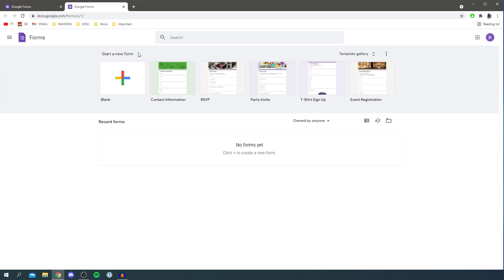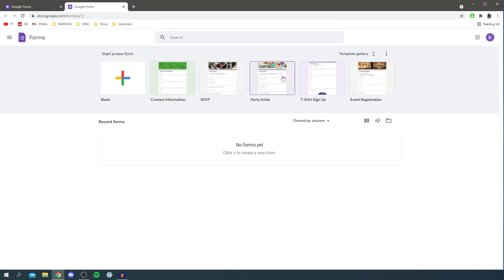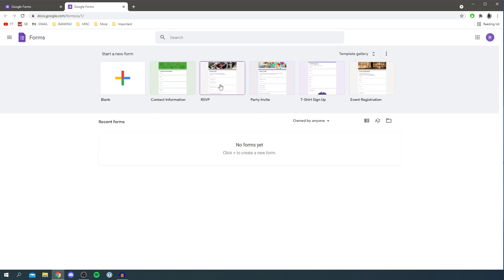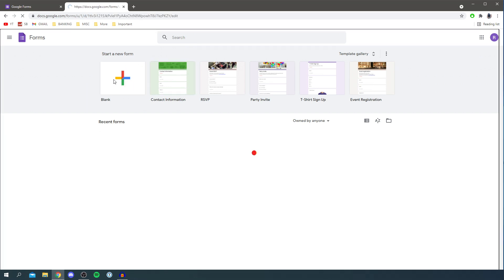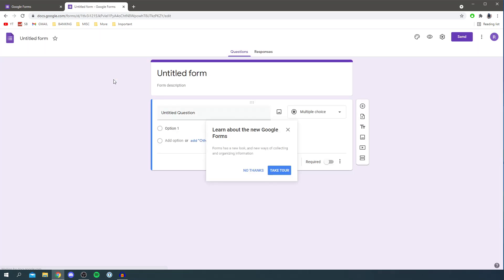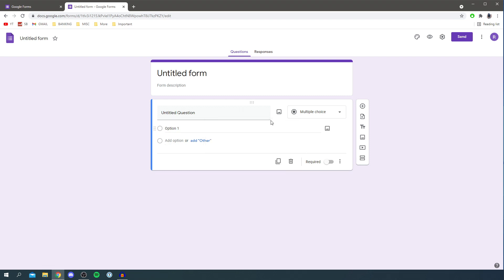Here we are — at the top we've got 'Start a new form' and 'Recent forms', so any form you've previously created will be listed here. Under 'Start a new form' we've got blank, contact information, RSVP, party invite, and some other templates. In this guide I'll be going over the blank template to show you the main steps, but the templates are really useful if one fits what you want. So click the plus button for blank to create a brand new form.